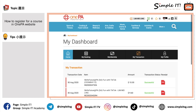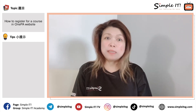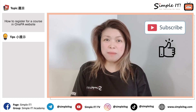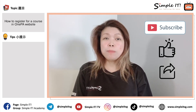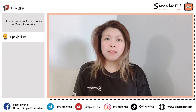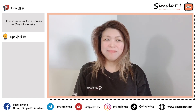Once you have completed your transaction, please remember to log out — this is for internet security. I hope you have benefited from this video. Please remember to subscribe, like, and share, and look out for our next episode on how to claim SkillsFuture credits. Stay safe, stay healthy. Bye!